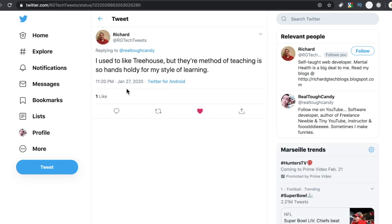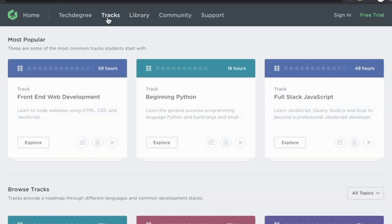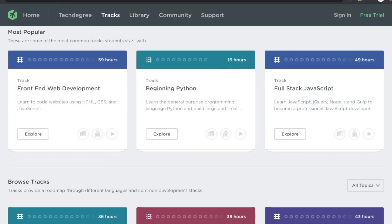Richard said, I used to like Treehouse, but their method of teaching is so hands-holdy for my style of learning. Yes, indeed. Treehouse is for code newbies. Even with their intermediate stuff,